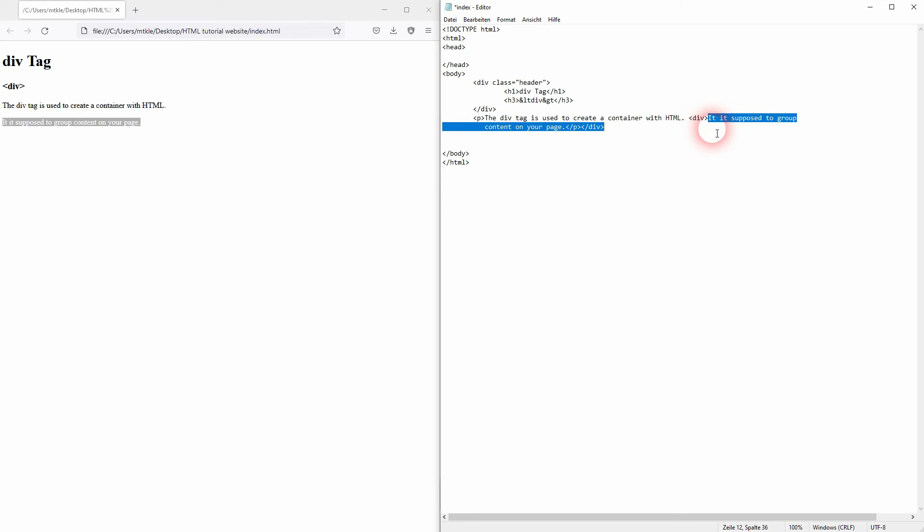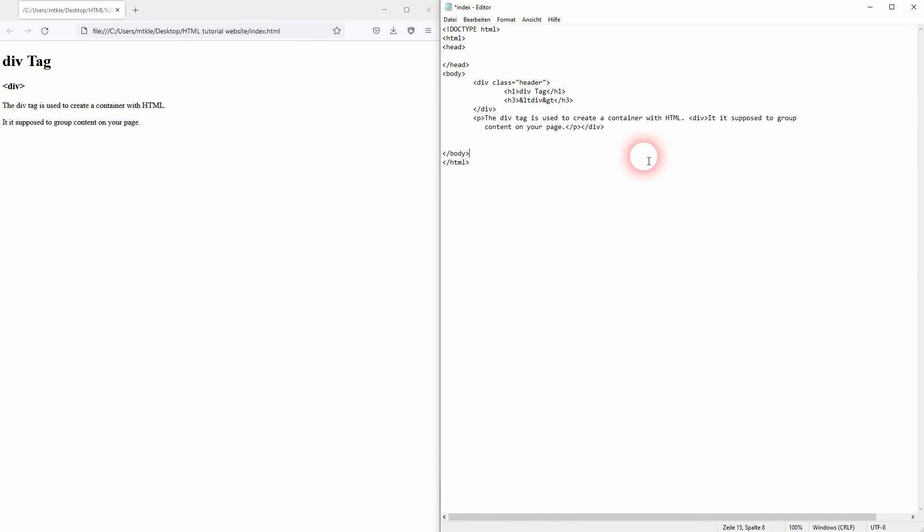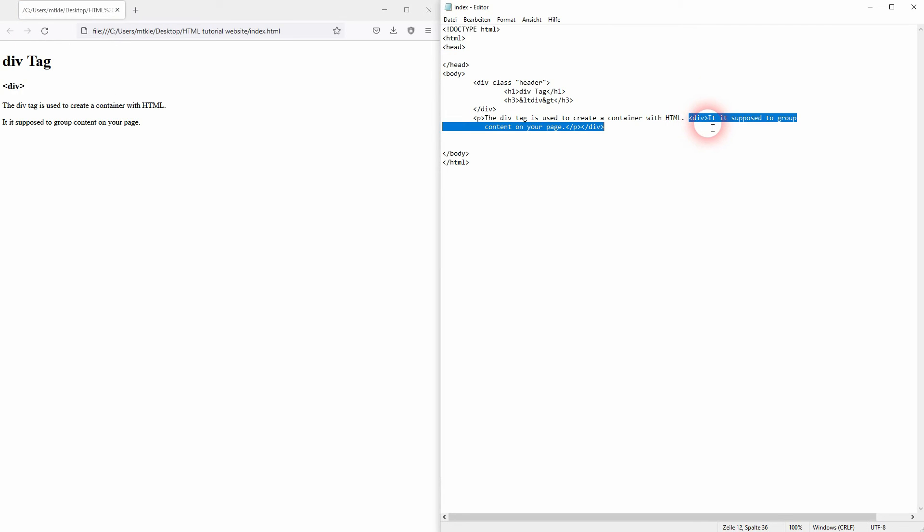I'll save it, reload it. And you can see the second sentence, it stays on a new line. Because every time you introduce a new div or you close it, a line break is forced onto your content.